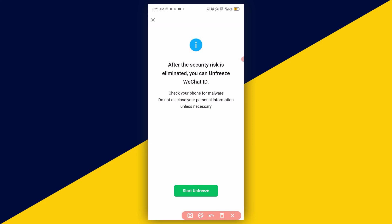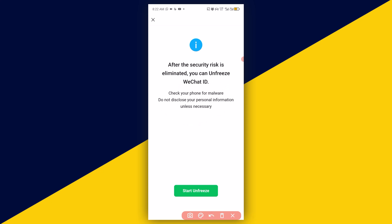Here it says 'After the security risk is eliminated, you can unfreeze your WeChat ID. Check your phone for malware. Do not disclose your personal information unless necessary.' Now click on Start Unfreeze.